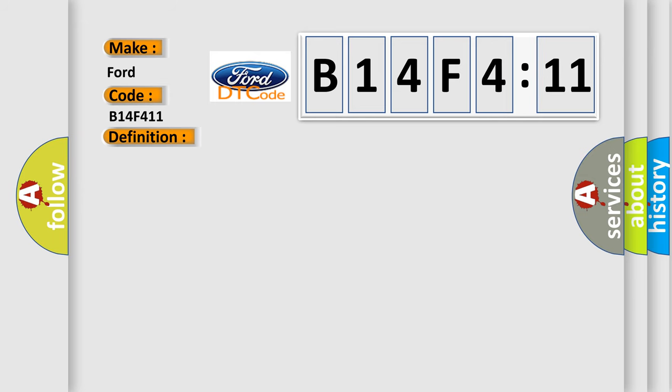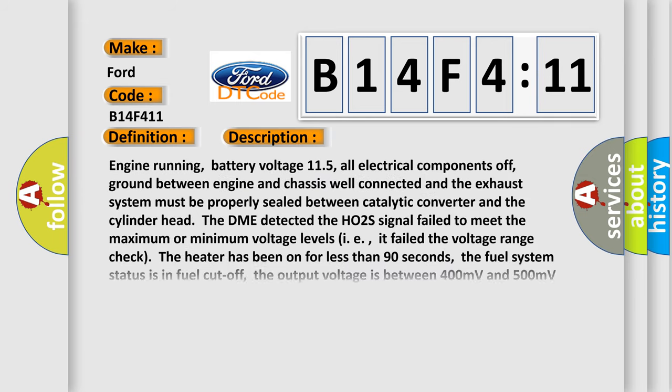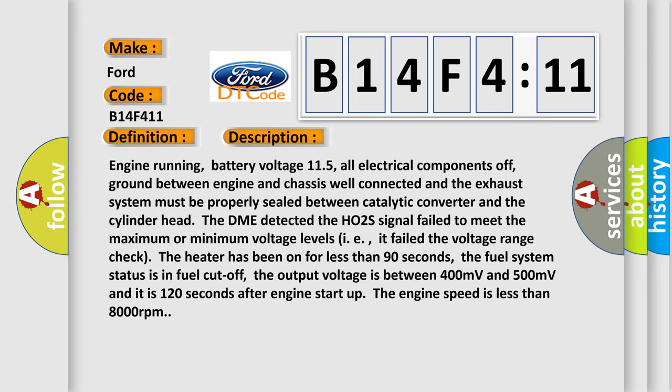And now this is a short description of this DTC code. Engine running, battery voltage 11.5V, all electrical components off, ground between engine and chassis well connected, and the exhaust system must be properly sealed between catalytic converter and the cylinder head. The DME detected the HO2S signal failed to meet the maximum or minimum voltage levels, i.e., it failed the voltage range check. The heater has been on for less than 90 seconds. The fuel system status is in fuel cutoff.